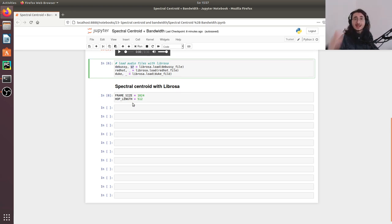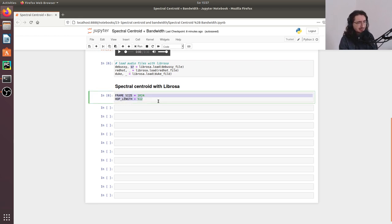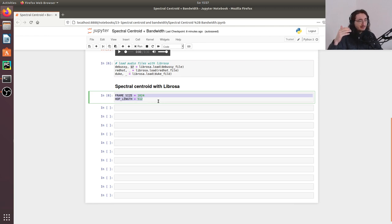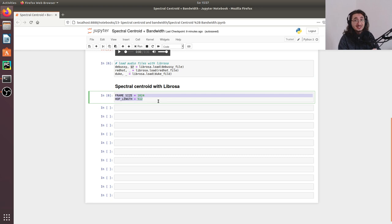Now it's time to calculate the spectral centroid with Librosa. The first thing I want to do is set up the frame size and the hop length, since we're going to need these values for extracting the spectral centroid.